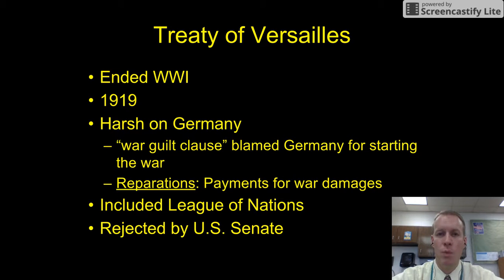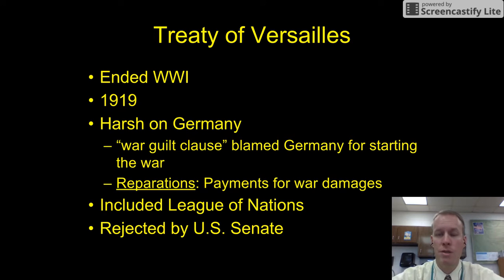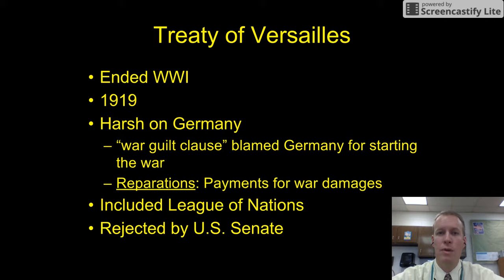The Treaty of Versailles ended World War I in 1919 and was very harsh on Germany. One of the provisions in it was the War Guilt Clause, which basically blamed Germany for starting the whole war. One thing it did was make them pay reparations — reparations are payments for war damages. Germany, just a few years ago, finished making their last payments to the United States under this treaty. That's how long and how much money they had to pay back, and it completely destroyed their economy.